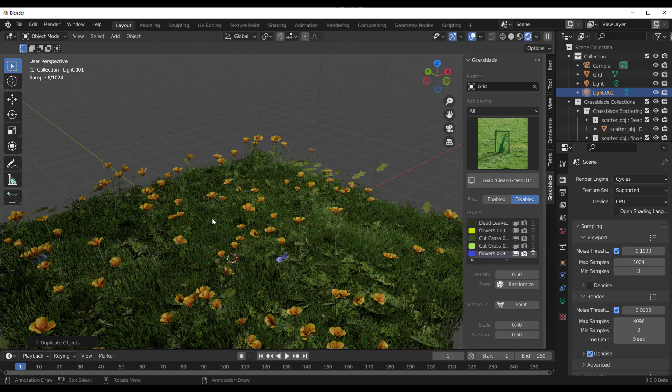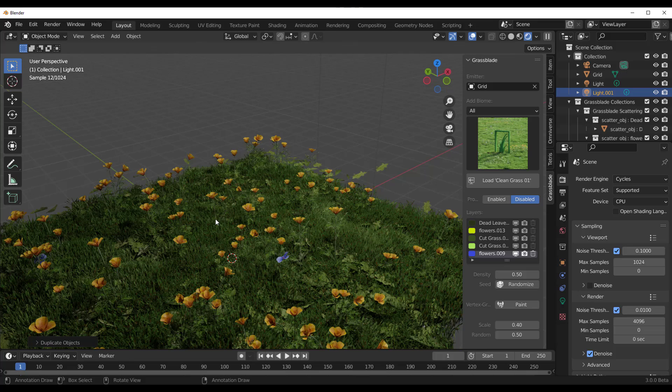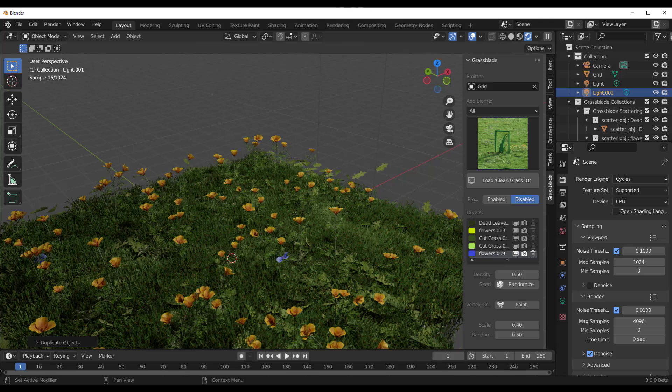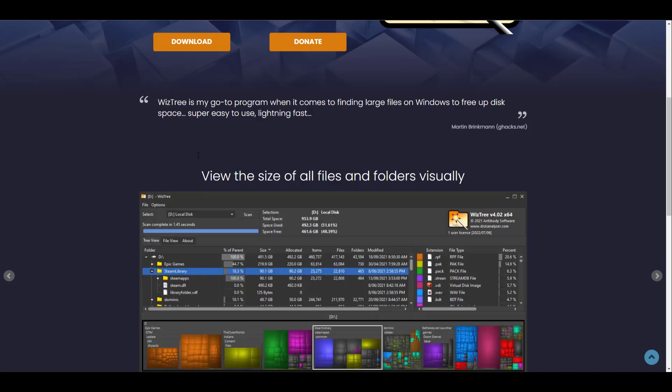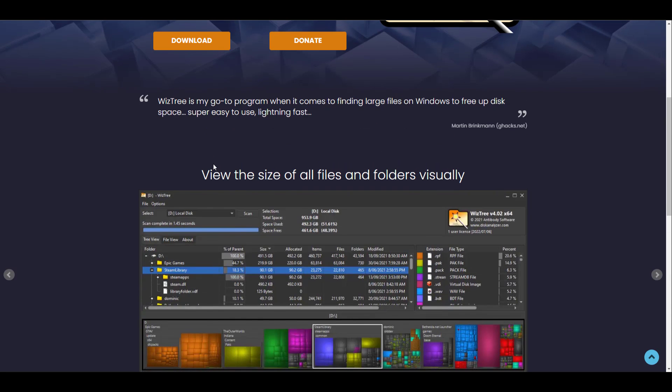Something else I think you guys may need to also know is your Blender, by default once you start loading up add-ons, it takes some space. Now this is something nobody really talks about, I think it just makes sense to talk about it. And how you can track this is very simple. So if you go over to diskanalyzer.com, they do have this very interesting app known as WizTree.